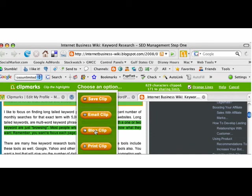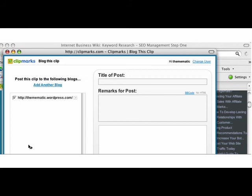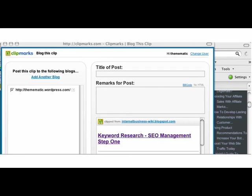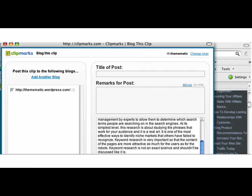I'm going to click Blog Clip. I have to have all my settings in Clipmarks set up to do the Clip to Blog, and then this window's going to pop up. Here we are in the Clipmarks pop-up window, and here's the content that I just clipped.